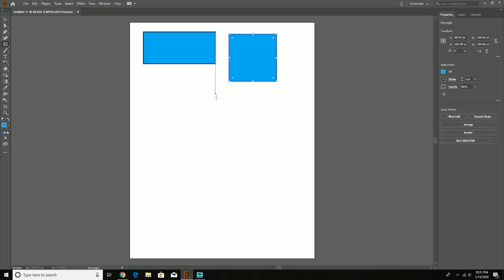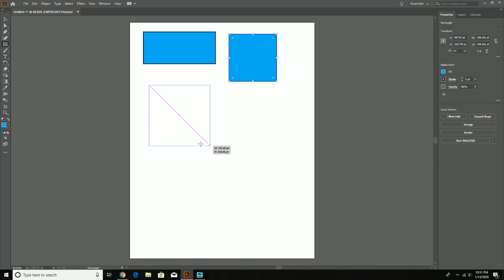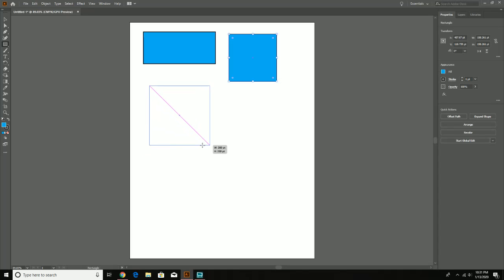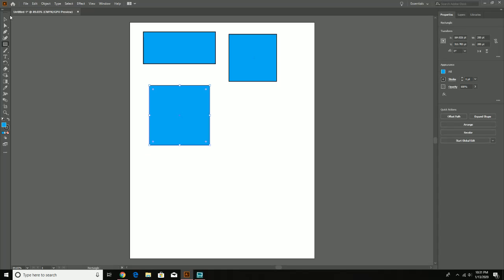Depending on how you want to make the shape will determine which modifier you use. Also note that if you hold down both Shift and Alt at the same time, both effects apply simultaneously — so you get a perfect square drawn from the center. Quite helpful.